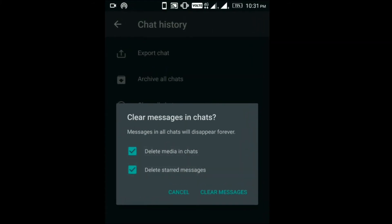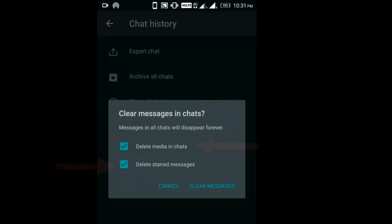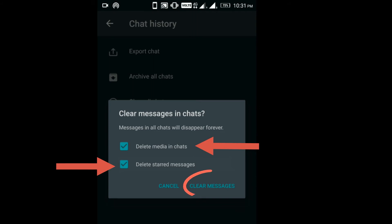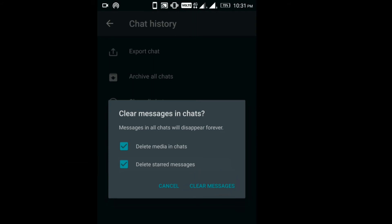It will then ask you to delete either media or only starred text messages. You also have the option to select both media and texts at the same time. Step 7: After making a choice, just click on Clear Messages and you are done. I am not clicking it because I don't want to delete my WhatsApp chats.